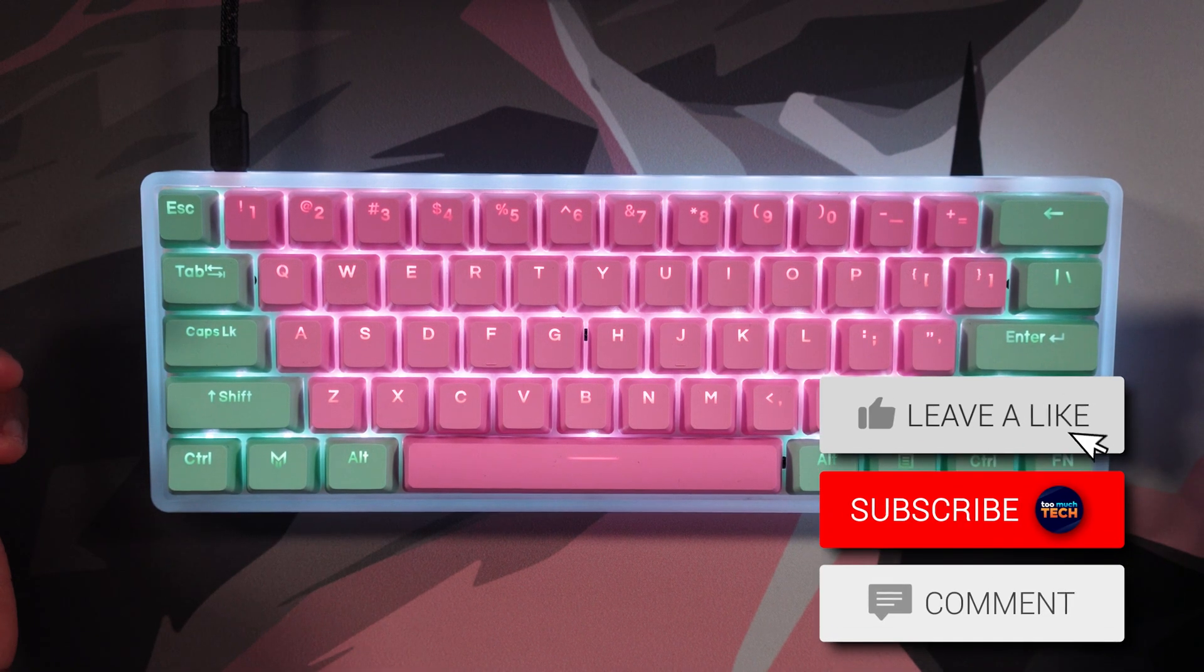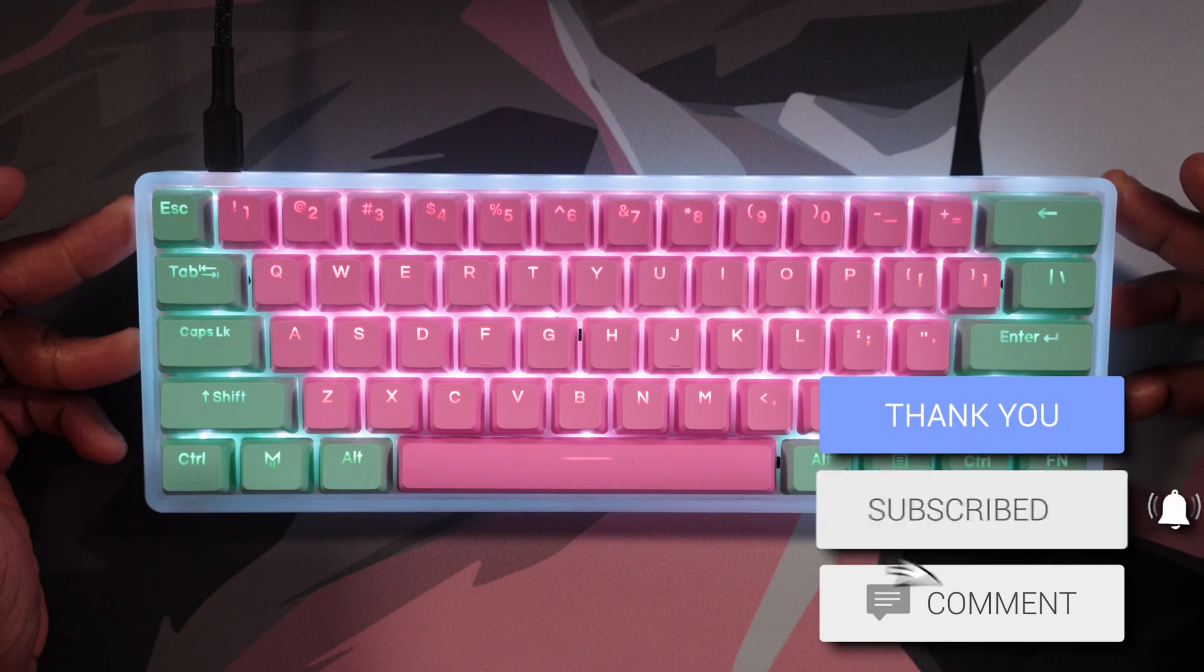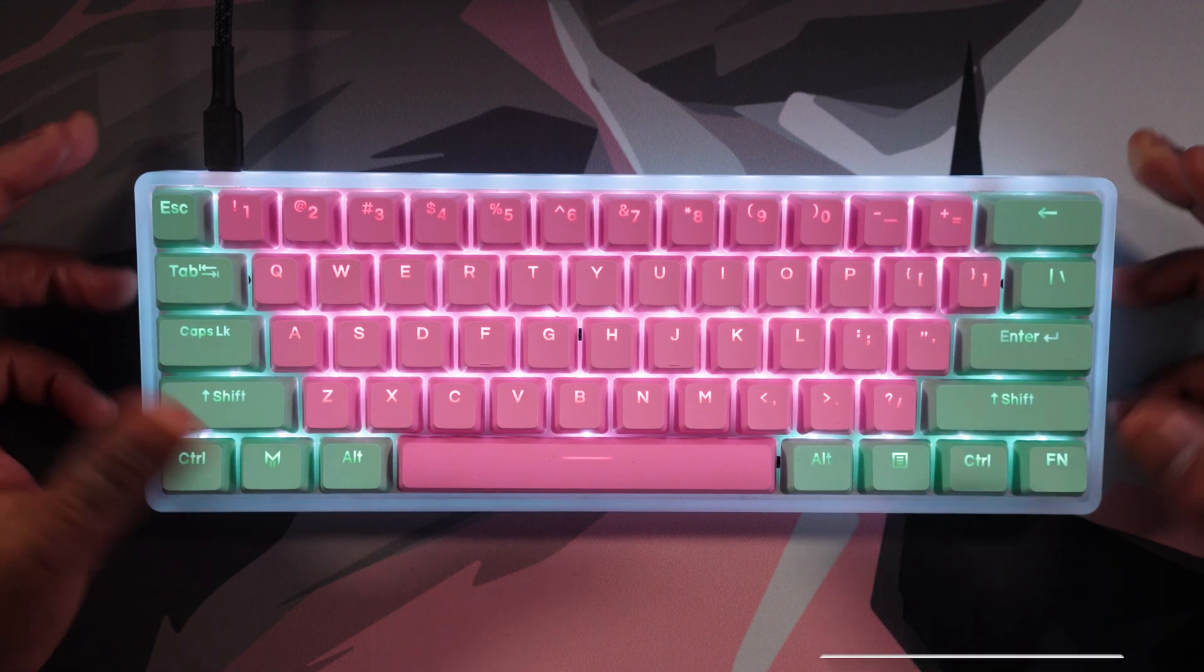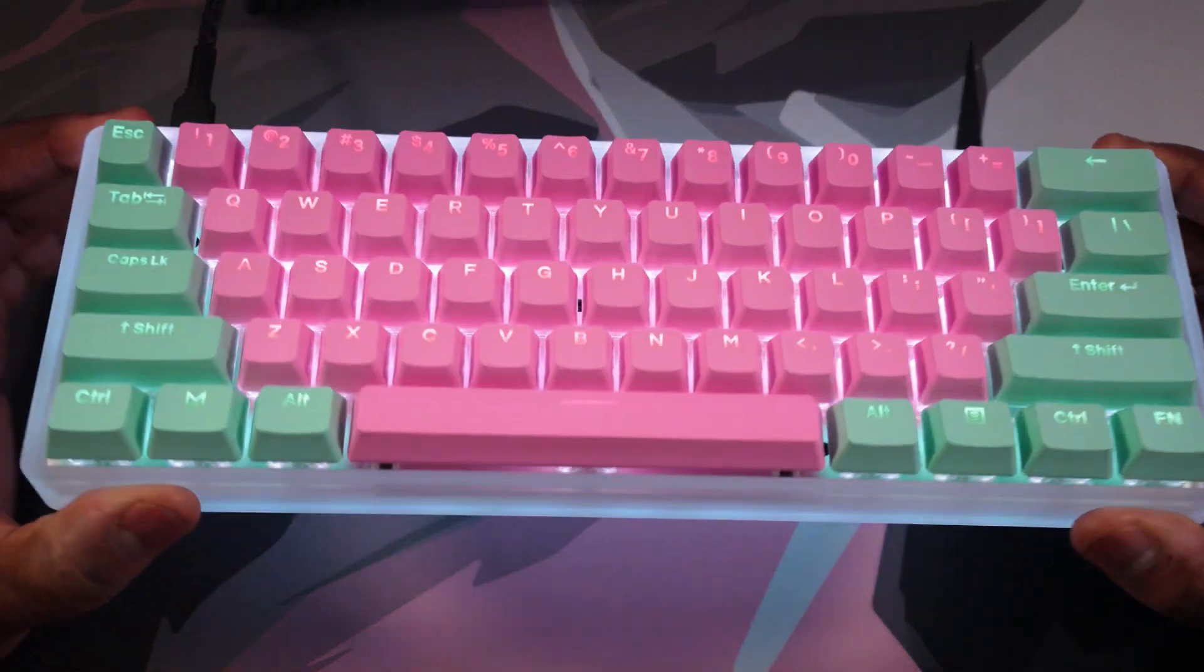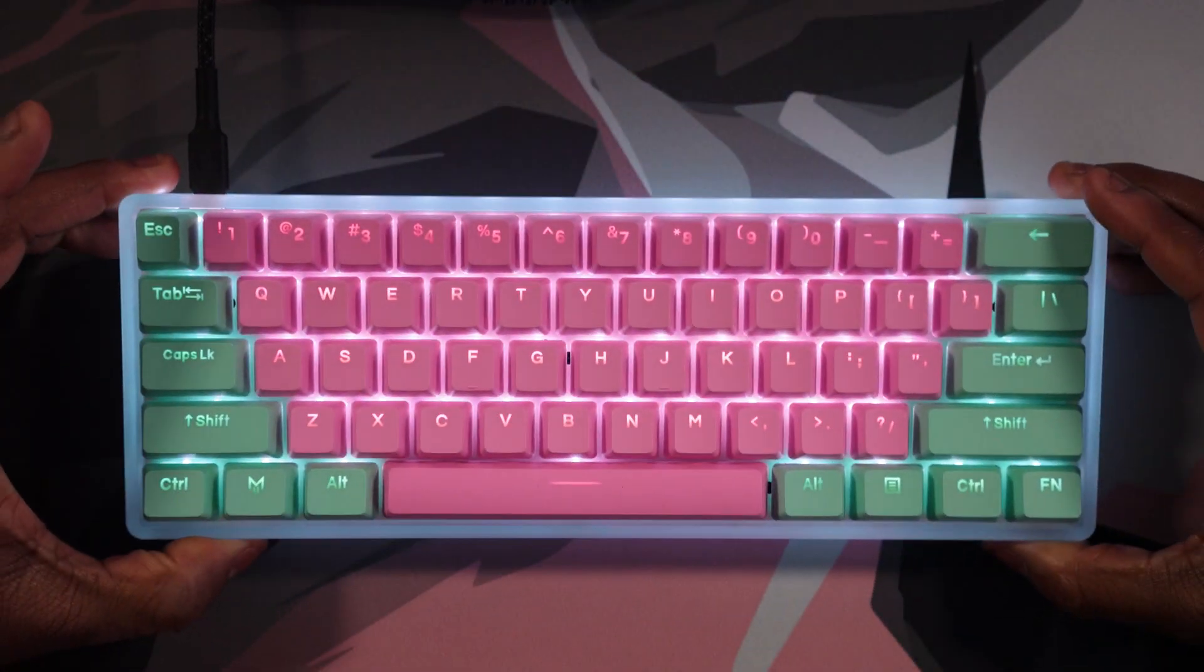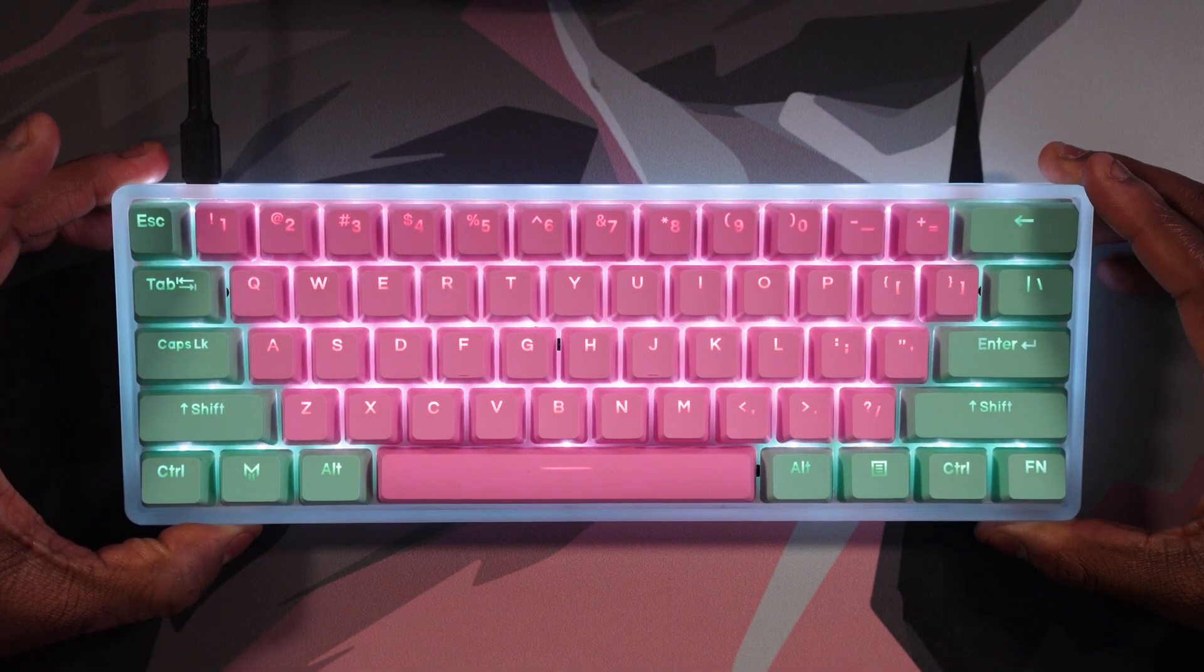If you guys enjoyed the video, be sure to drop a like. Subscribe if you guys are new as well. We got a ton more keyboard content coming this year, and I really hope that this small tutorial helped you guys out quite a bit. Thank you guys for watching. I'll see you in the next video.